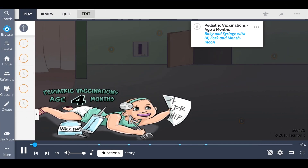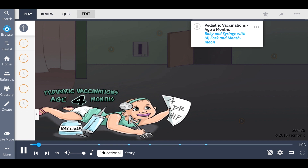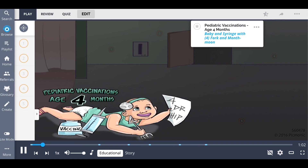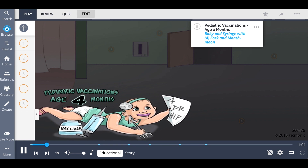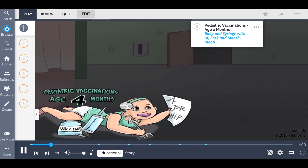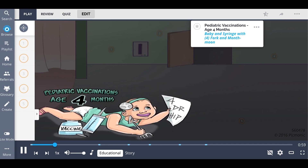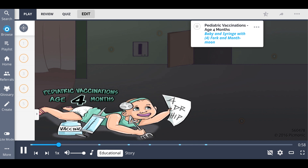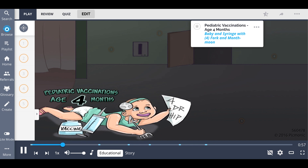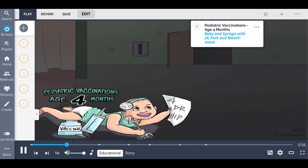This picmonic describes the pediatric vaccinations needed by the age of 4 months. Picture the baby and the syringe with the 4 fork and month moon.